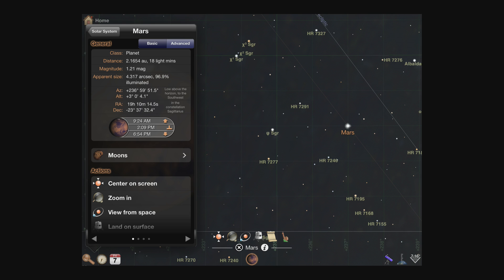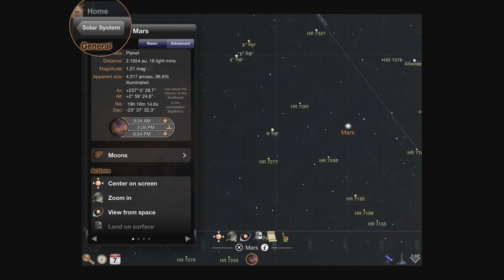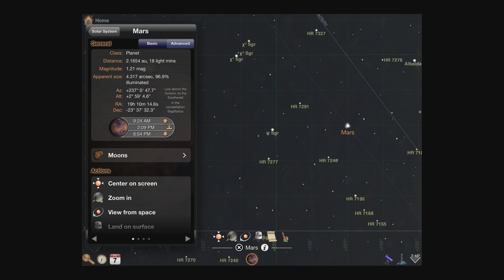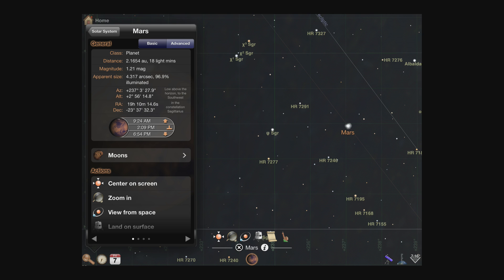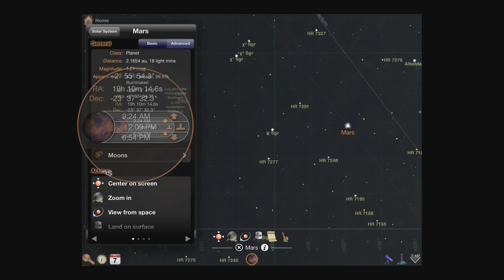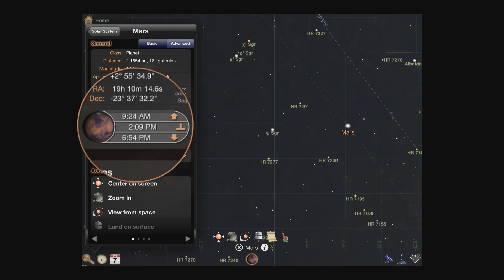Whenever you're in a detail view, you can navigate back through categories using the button in the upper left corner. The detail view is divided into a number of sections corresponding to the type of object selected. All objects will have a general characteristics section and an action section, but most types will include other sections too. The general section has the most common characteristics, and you can choose either a basic or advanced display to get additional coordinates and data. At the bottom of the general section is a graphic with today's rise, transit, and set times for your selection.